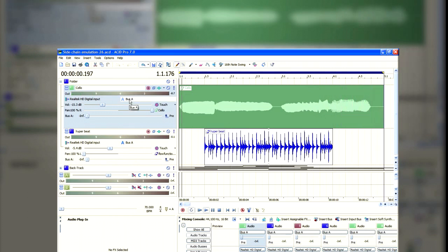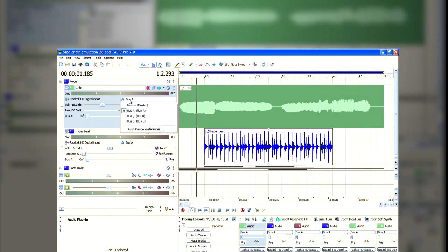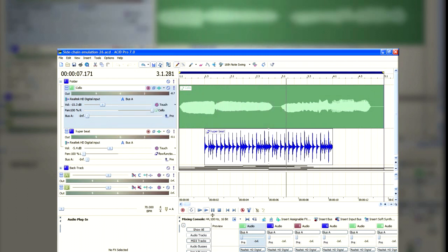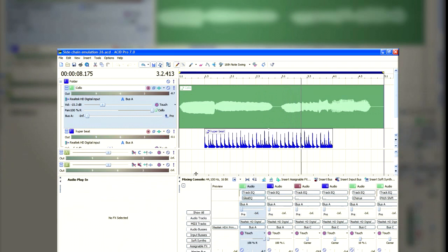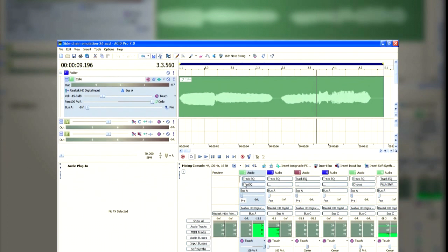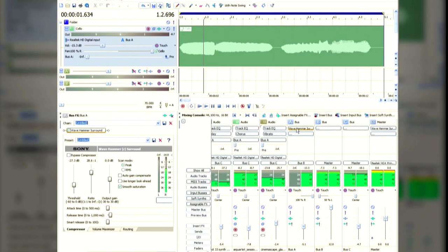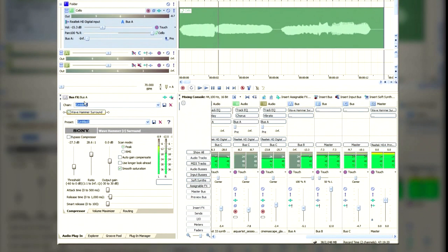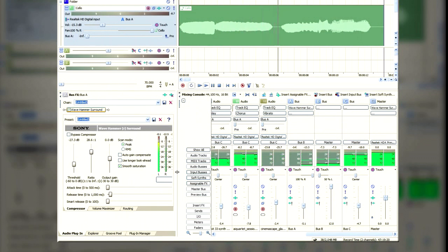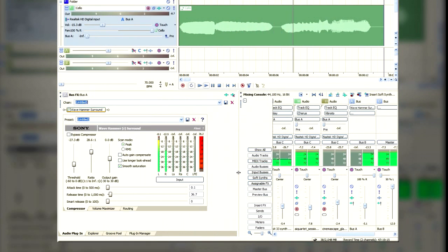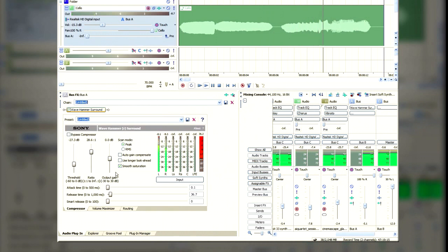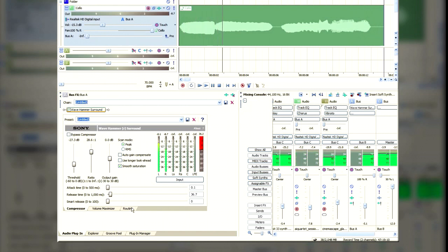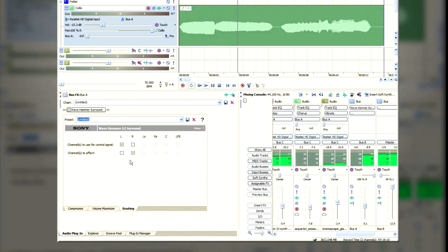I'm going to quickly run through the setup here. Both of these tracks are running to the same bus, bus A, and if we look at bus A, you'll notice that I've put the Sony Wave Hammer Surround. And if we look at the settings in Sony Wave Hammer Surround, you can see I'm using it as an audio compressor.